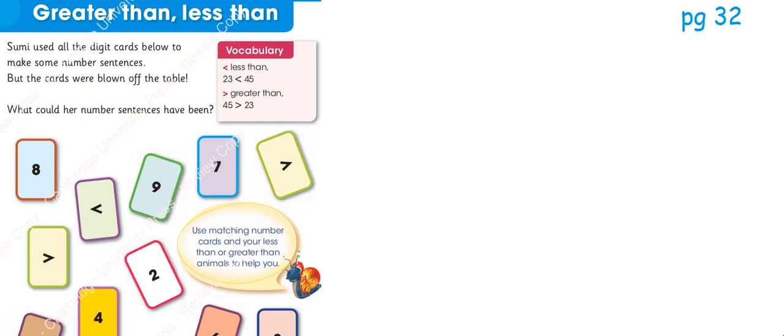Bismillahirrahmanirrahim. This is page number 32. It is written that greater than and less than concept.